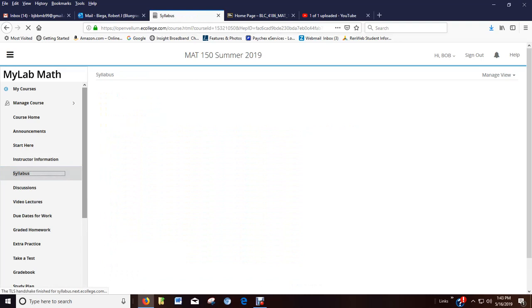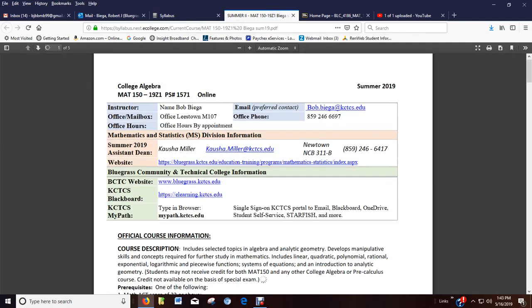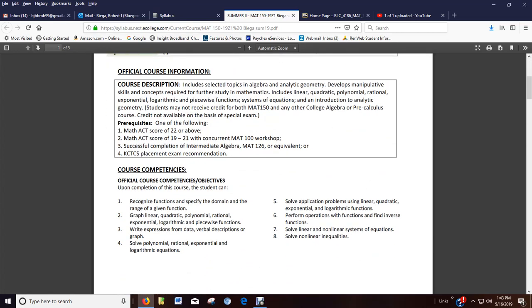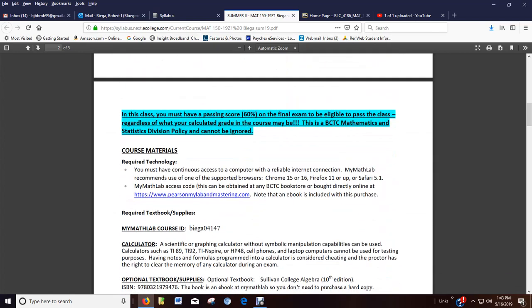The syllabus. I would print this, click on the link there, and have it because it has more contact information for me, my division dean links. We have the course competencies, the course description to make sure you're placed appropriately. Here's information about the 60% you need on the final exam. Nothing I can do about it. That's our policy. I can't just disregard it. Here's your technology. Read through that.